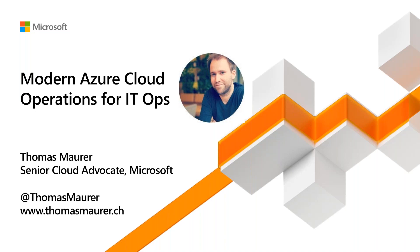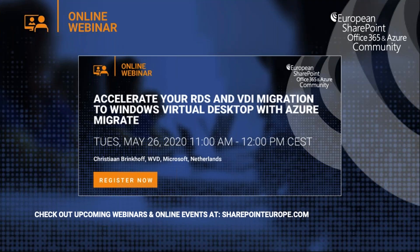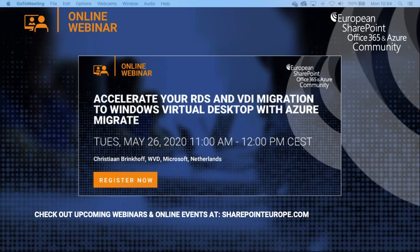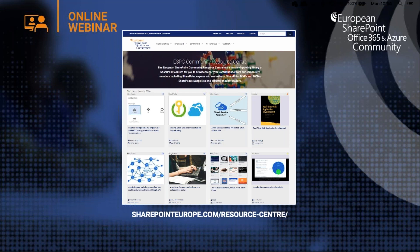On behalf of the ESPC community, thank you for taking the time to complete this webinar. We really appreciate this. Thank you very much — it was a pleasure to speak to this community. I'm really looking forward to speaking in person at this year's event. That is the end of today's webinar. Please see SharePointEurope.com for further details on all upcoming webinars or visit our Resource Centre where all previous episodes are available. Thank you all for joining us today. Take care and goodbye.